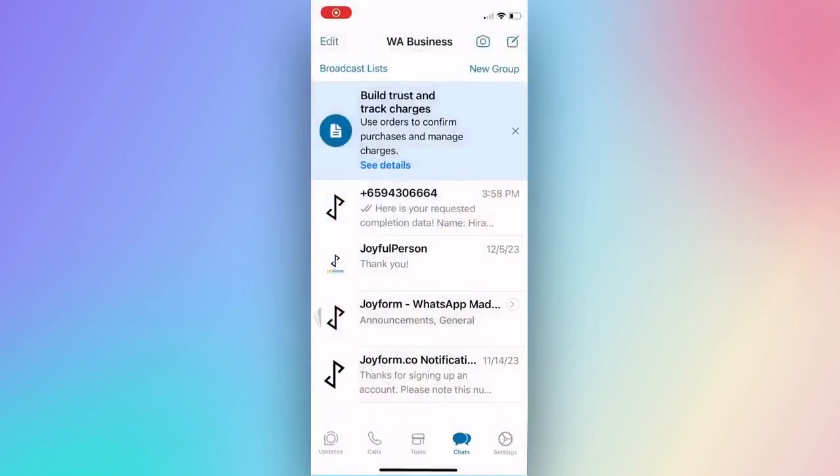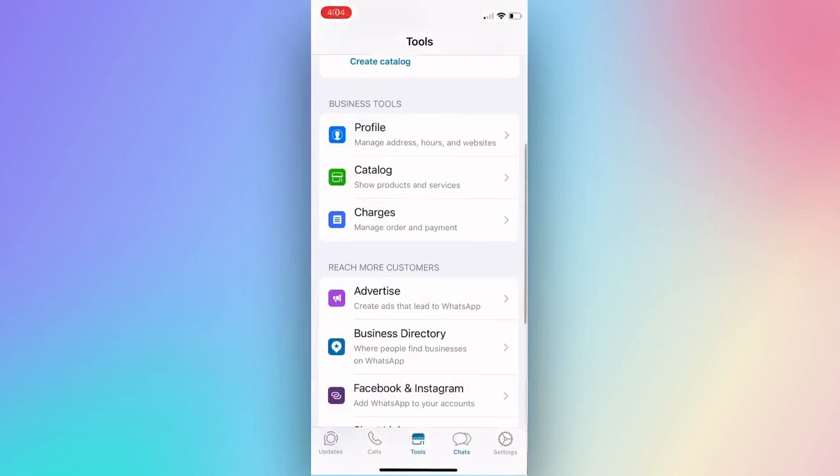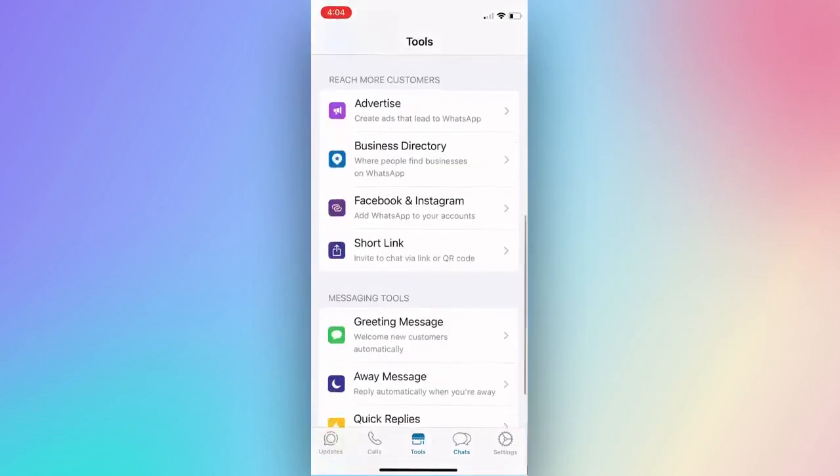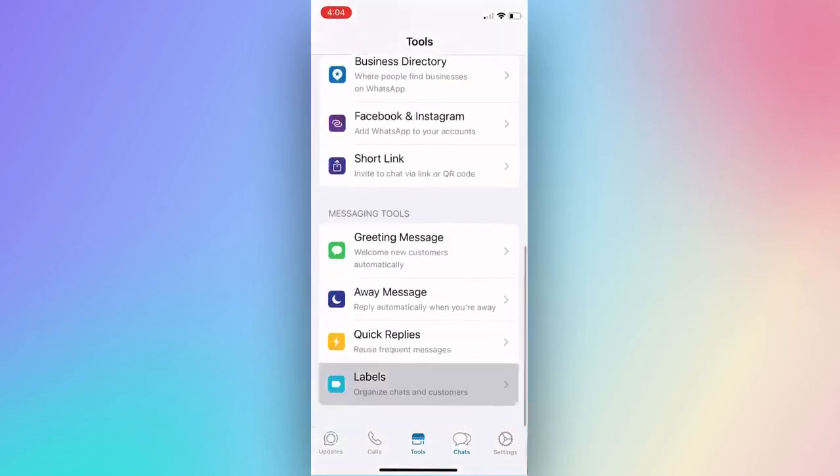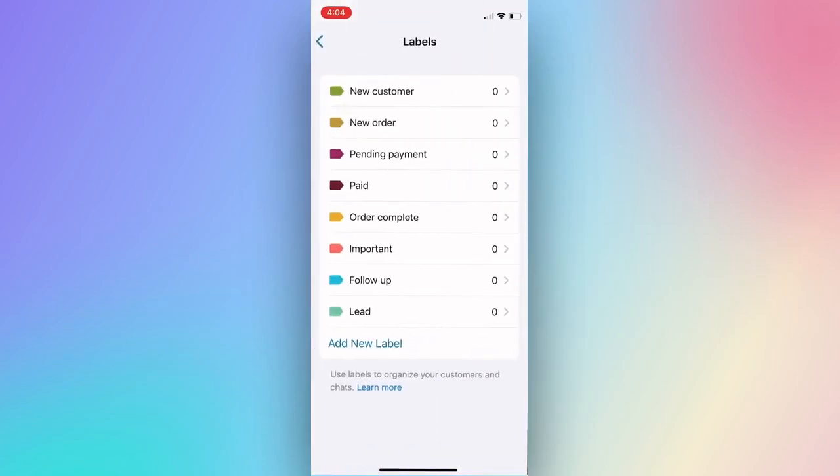Now we learn how to use labels to organize your WhatsApp chats. Go to Tools and select Labels.